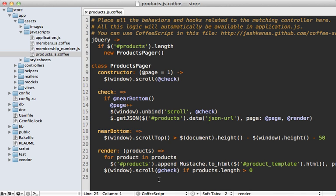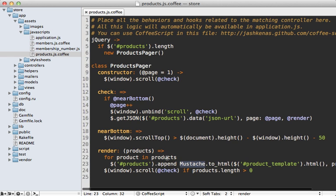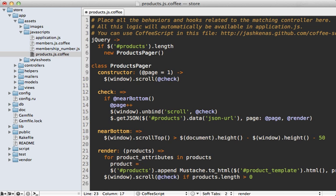Now let's focus on formatting on the client side in JavaScript. Looking at the JavaScript currently being executed, when we render out the products we're looping through all the product responses from JSON and passing them directly to the mustache template. What we want to do is make an intermediate object — we pass the JSON attributes to it, handle the formatting logic inside that object, and then pass the object to our mustache template. Let's call the response from JSON 'product attributes' and create a new product object from those attributes.